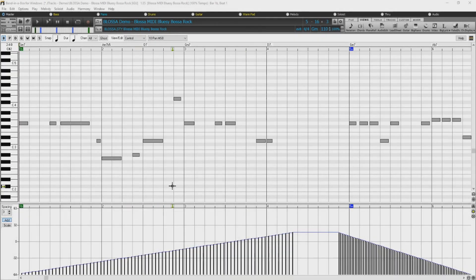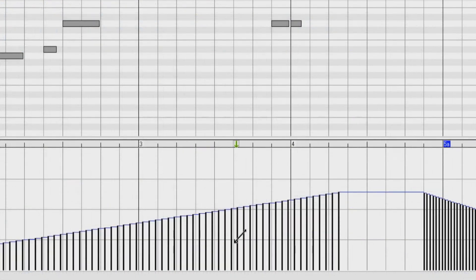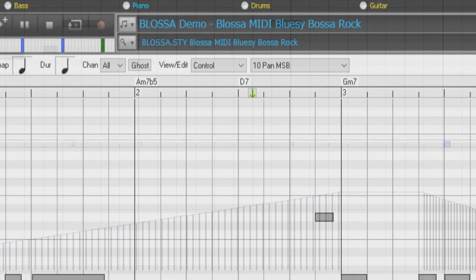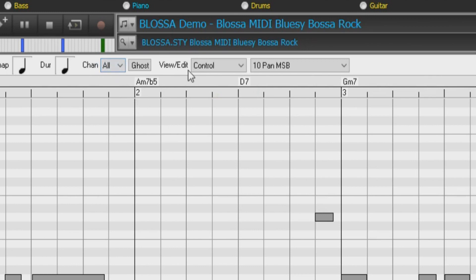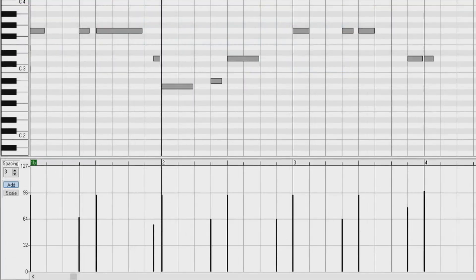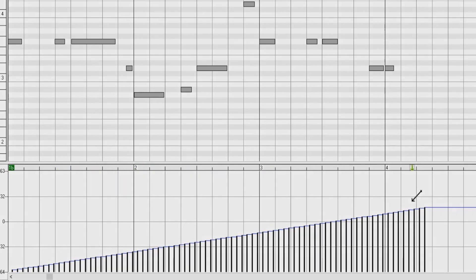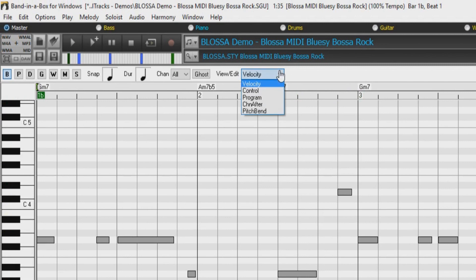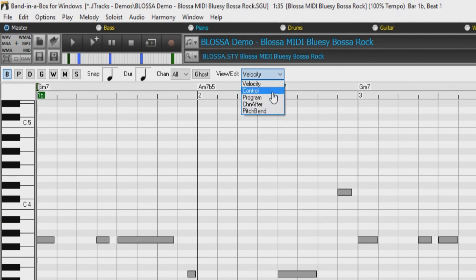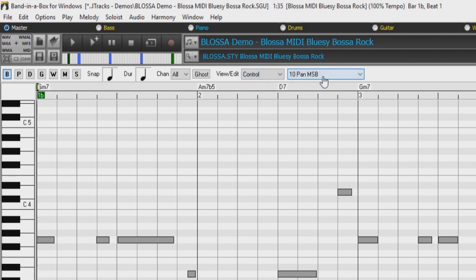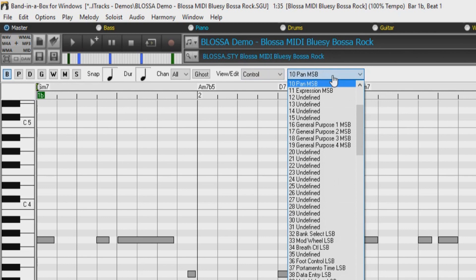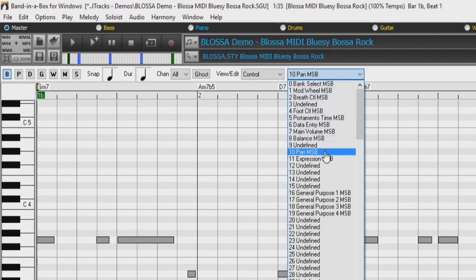Now let's take a closer look at the Graphic Event panel. Within this panel, you can graphically display and edit non-note MIDI events. This panel only shows MIDI events specified in the Channel View/Edit and Controller Type Controls. With the exception of Velocity data, the view is drawn staircased. In this panel, we can choose from Velocity, Controllers, Program Changes, Channel Aftertouch, or Pitch Bend. If View/Edit is set to Control, the controller type control becomes visible, and here we can choose from options such as Mod Wheel, Balance, Pan, and more.